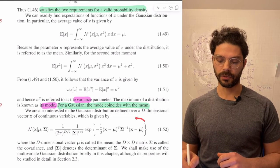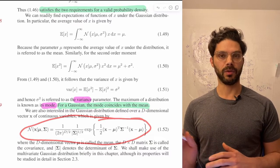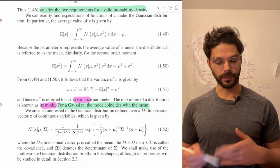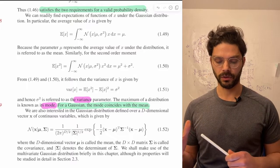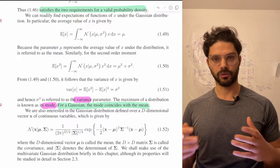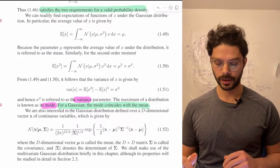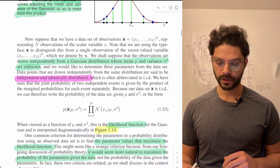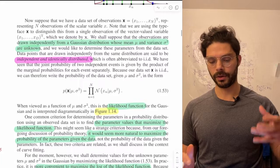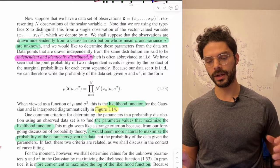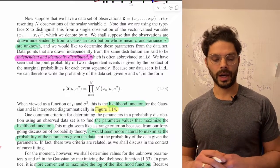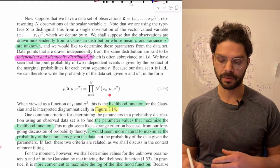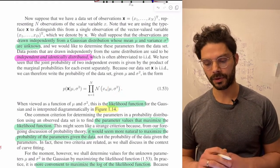The determinant is just the product of the variance along each dimension, so you can check that when you're in one dimension it works properly as well. This multivariate Gaussian is going to be really important everywhere, and we'll probably talk about it in detail in chapter two as well.